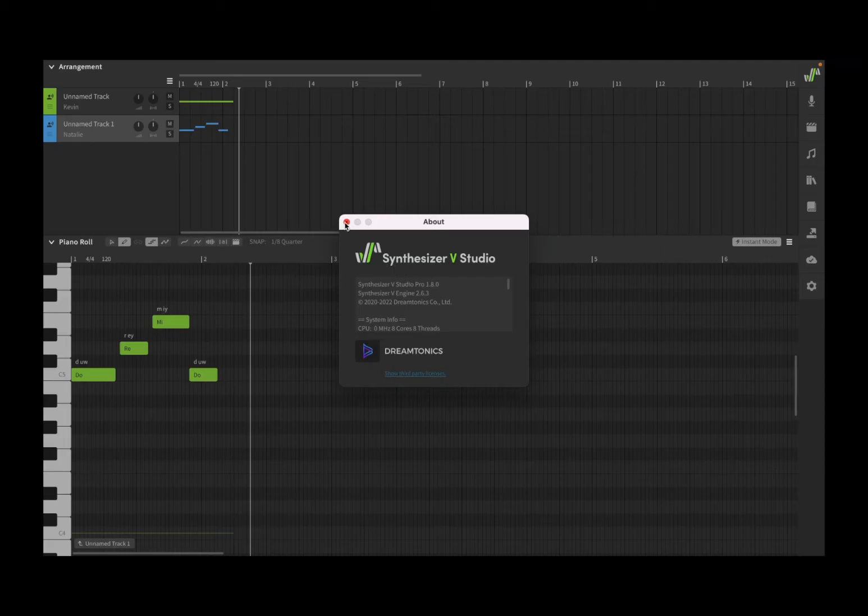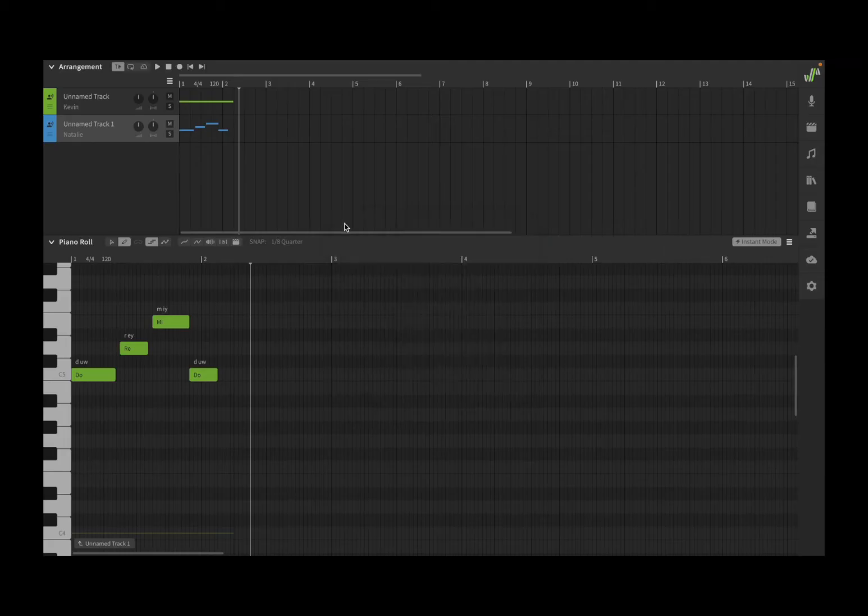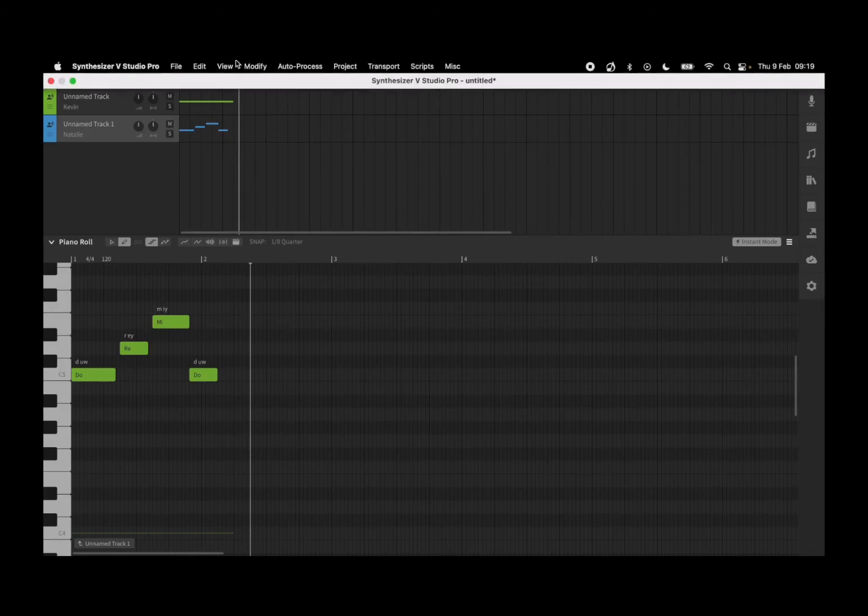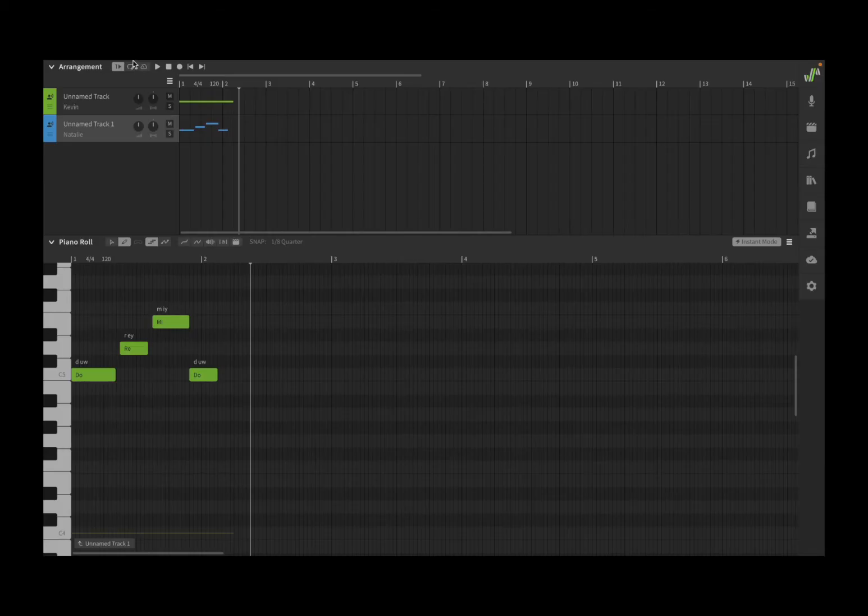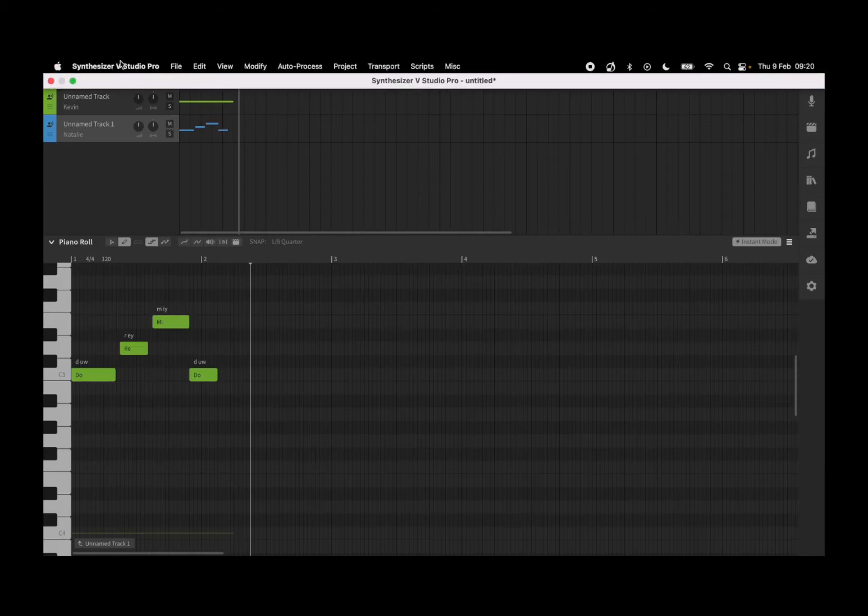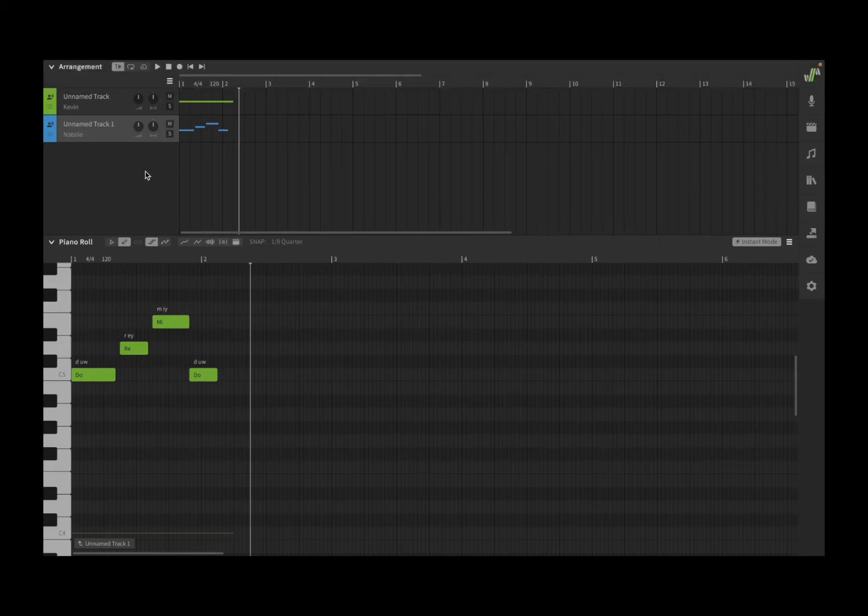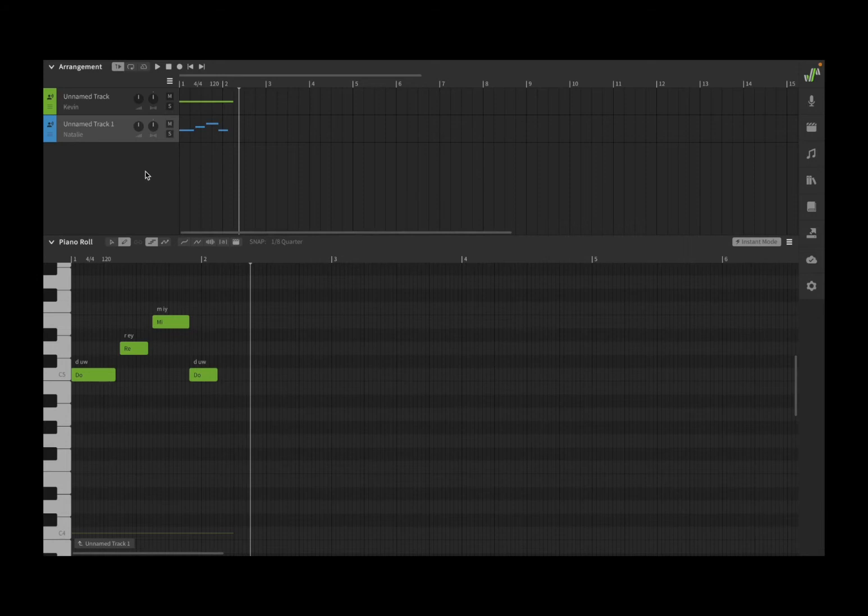So let's close the about screen now and go through the interface and controls of Synthesizer V Studio. As you can see, I have the Pro Edition, and it comes also with a free edition. Of course, I recommend that you try the Pro Edition.